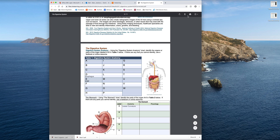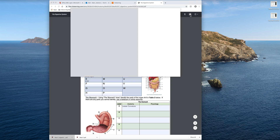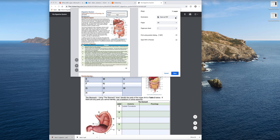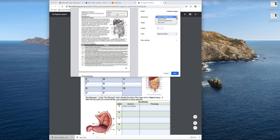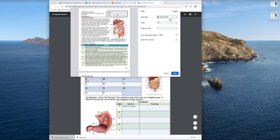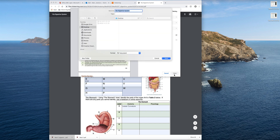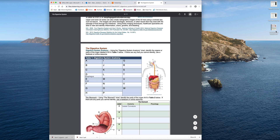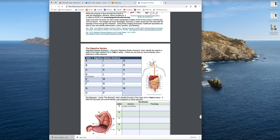What you do is go to the print button, click Print, and it'll bring up — either if you have a printer connected or under the destination — you can choose Save as PDF. Click Save, then just pick your destination and save it under whatever title you want it to be.